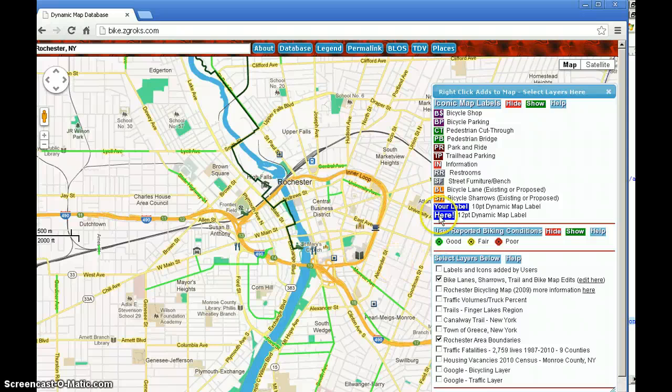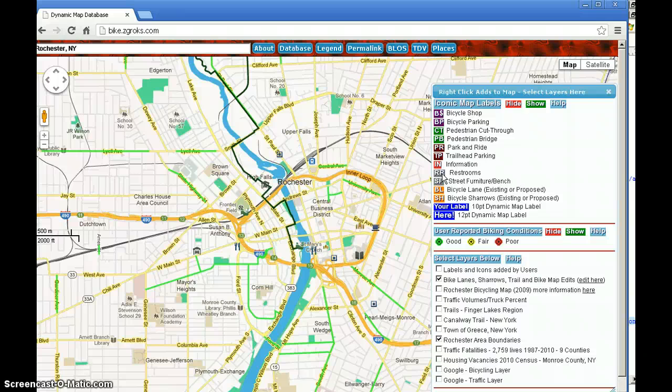Essentially this is an application or tool that allows a lot of people to collaboratively input information, and that information will be used to update the bicycling map. This technique has a lot of other uses as well. The location of the application is bike.zgrops.com. Thank you.